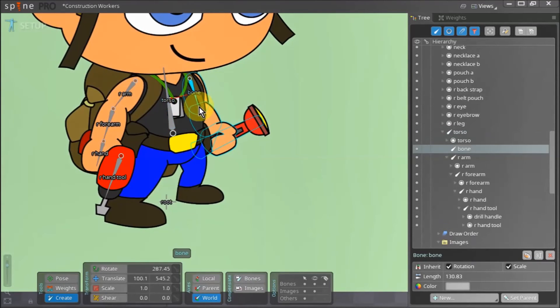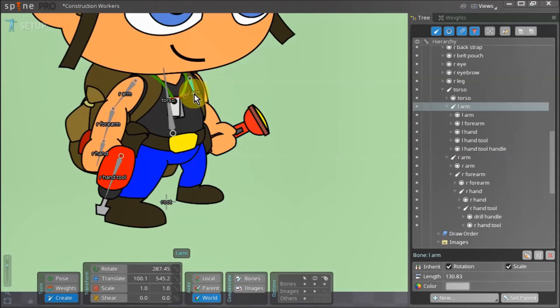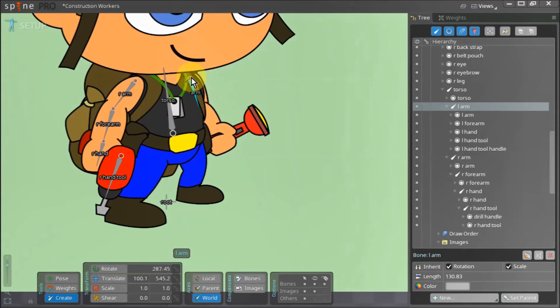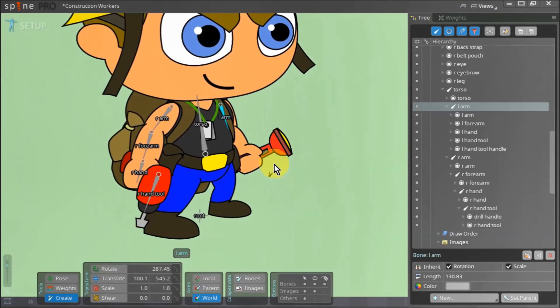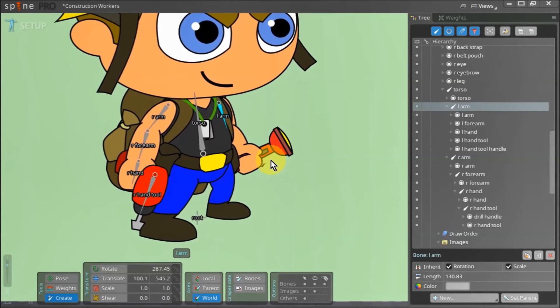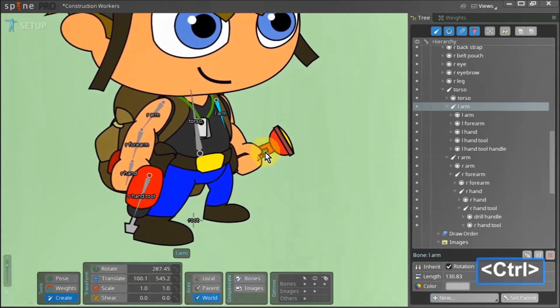Notice that as you drag this bone it is labeled bone. However once you release the left mouse button the name automatically changes to left arm. I find this auto renaming feature a great time saver.